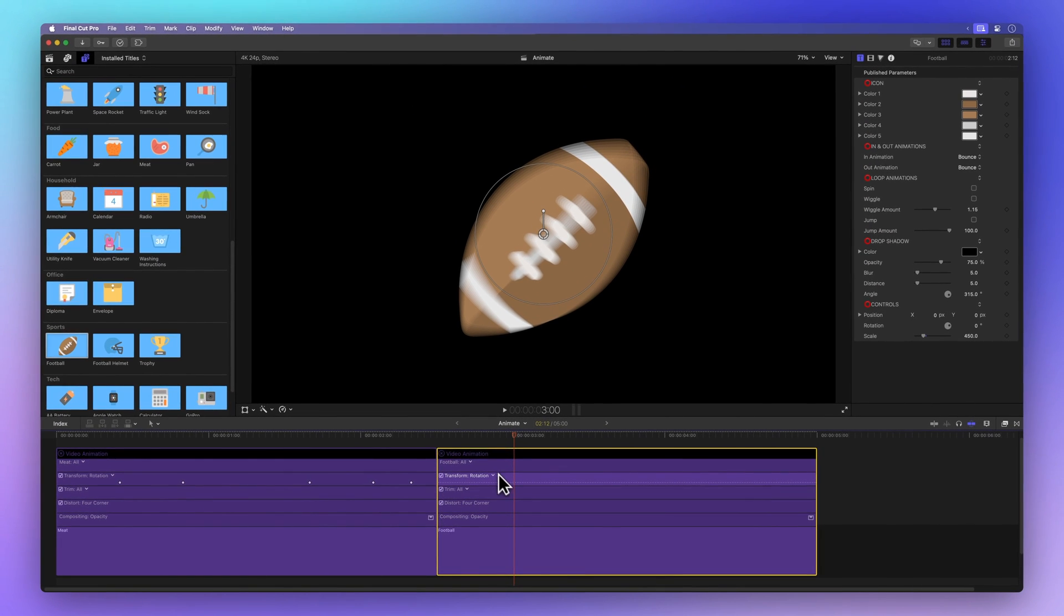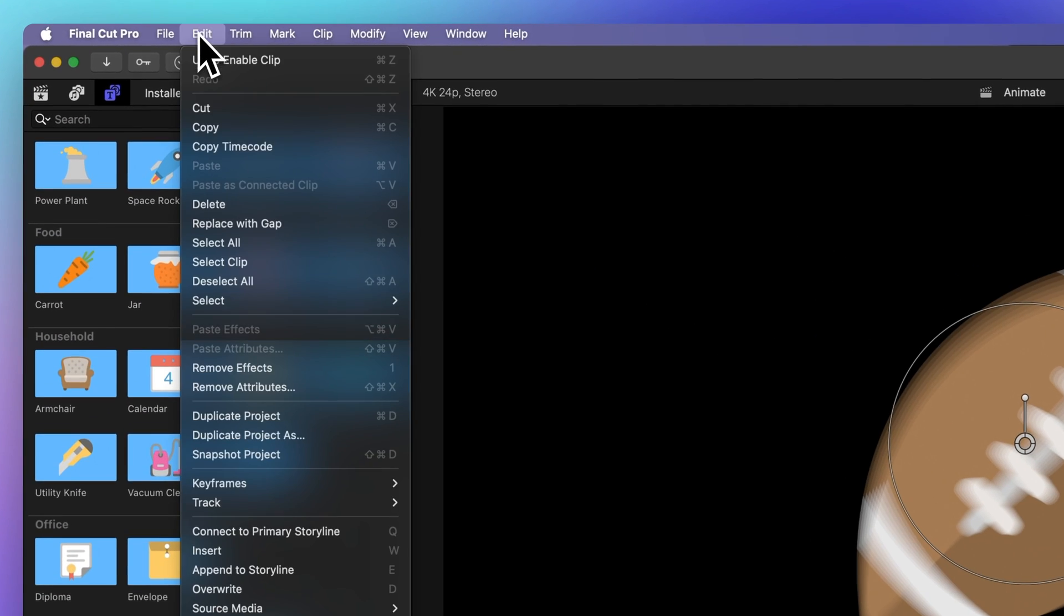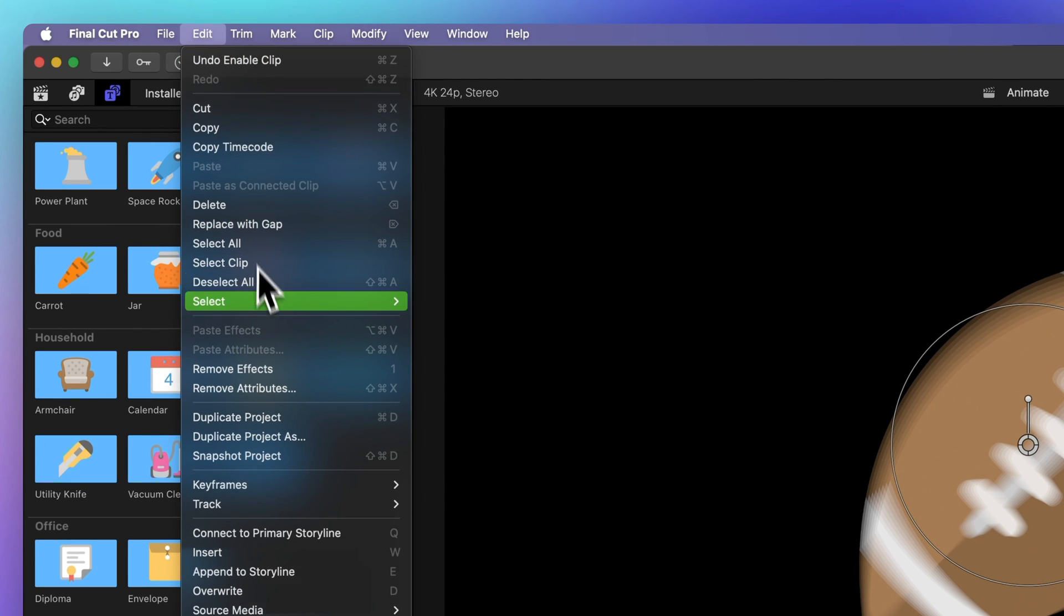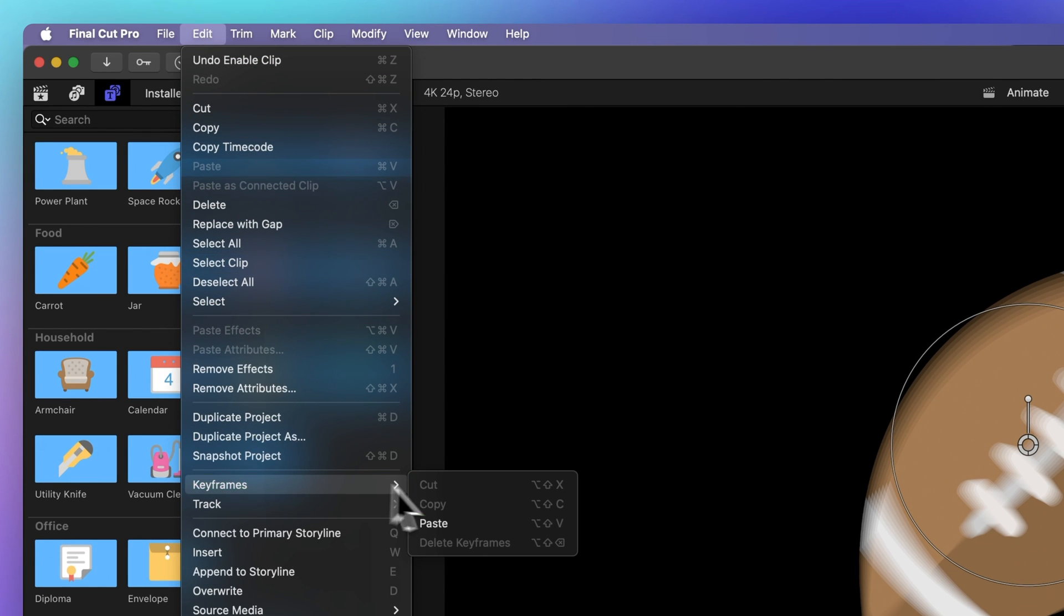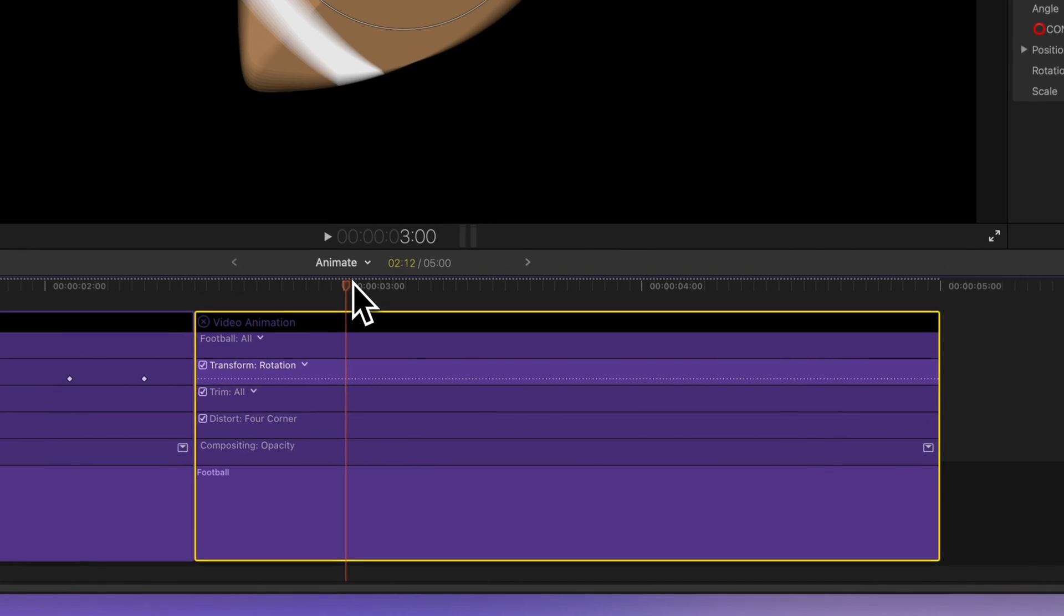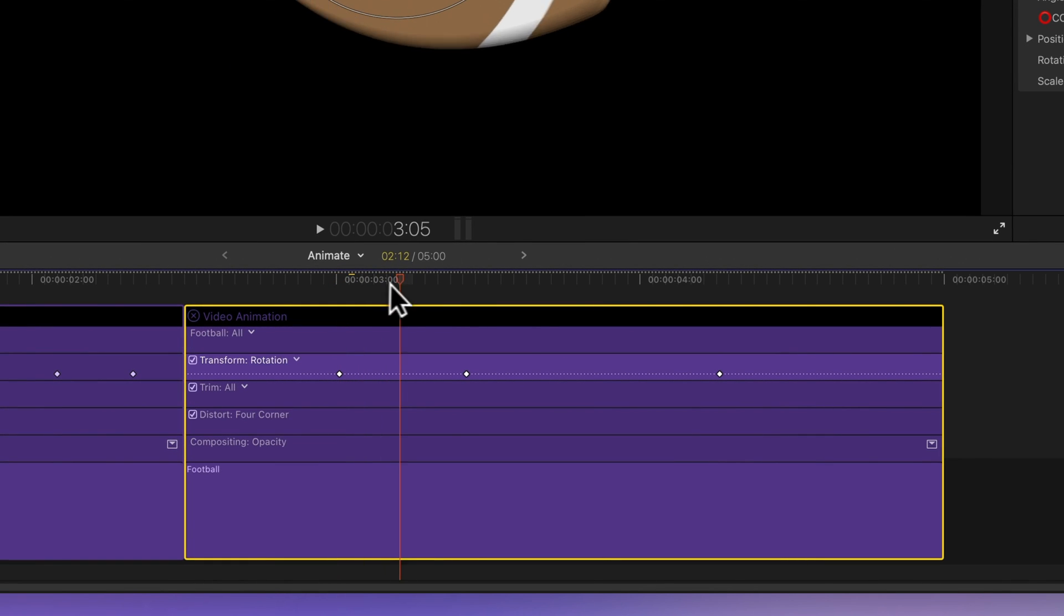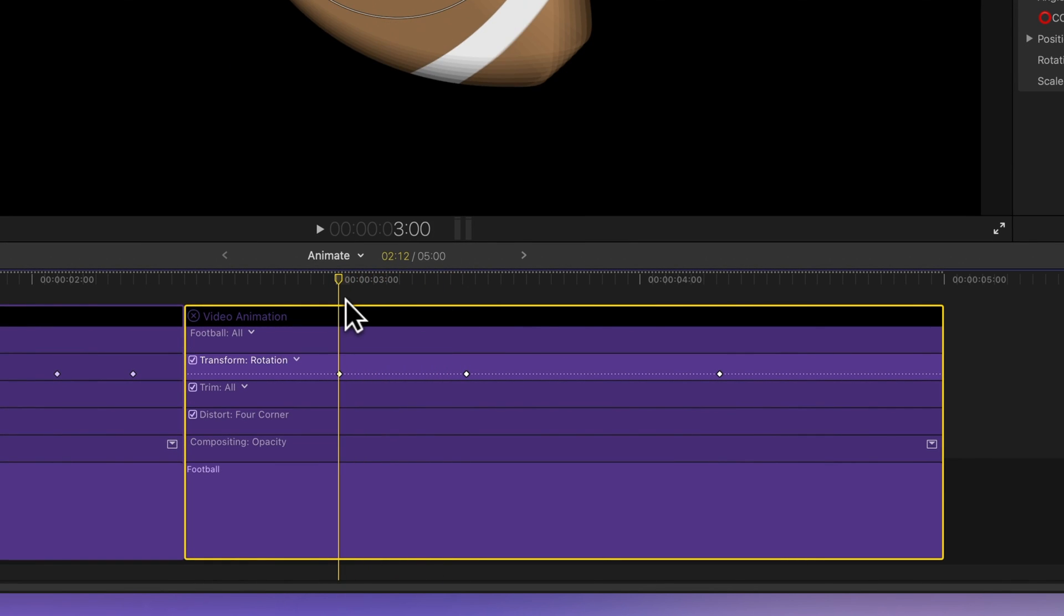Now head to the menu bar. Choose Edit, Keyframes, and Paste, or use the shortcut Shift-Option-V. Your keyframes are now added to the selected parameter.